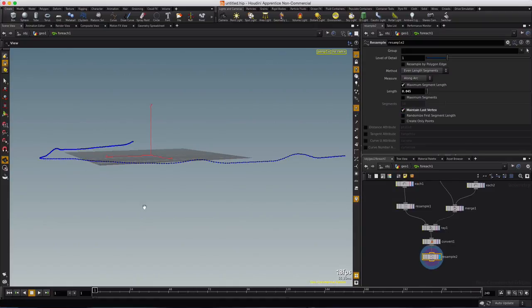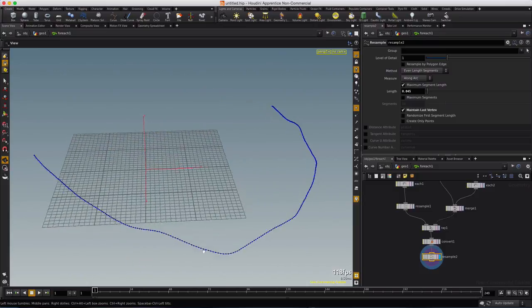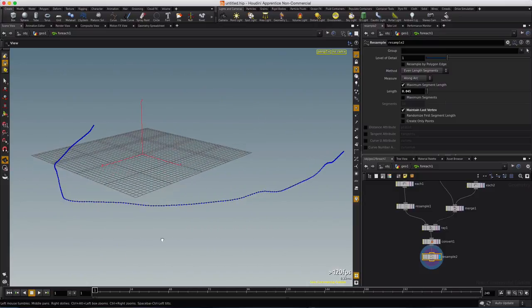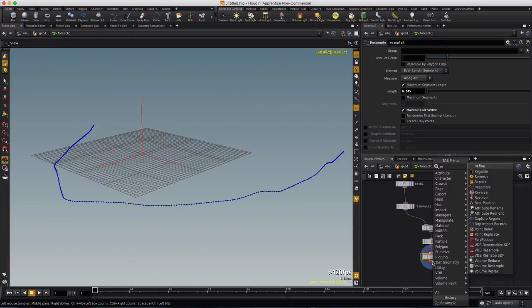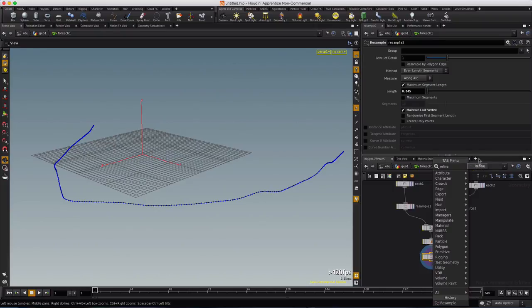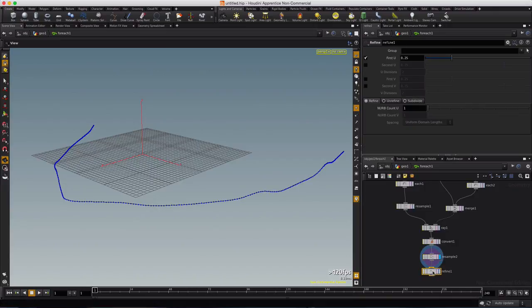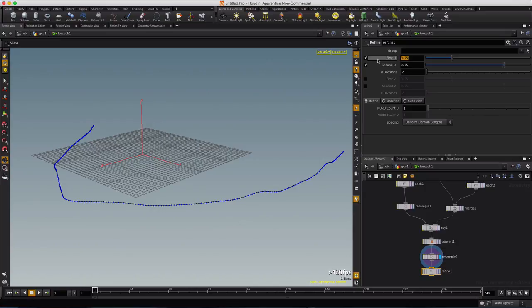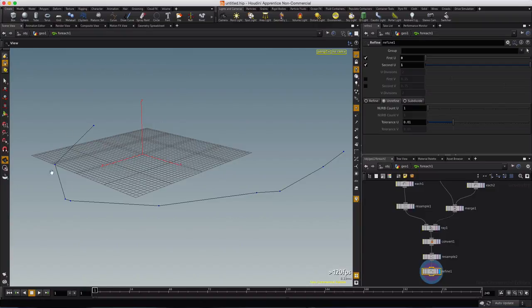We'll turn on our points. So you can see we now have a curve with lots of density to it, but we don't really need this dense of a curve, we only really need it where it's bending, so let's play around with the refine node here, and we're going to activate the second UV and make the range 0 to 1, which will be across the entire length of the curve, and we'll choose unrefine, and let's visualize.